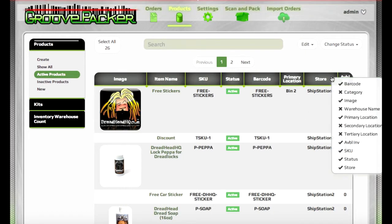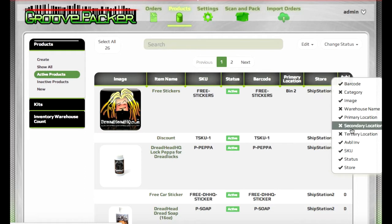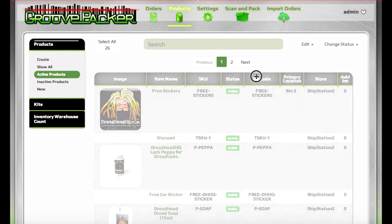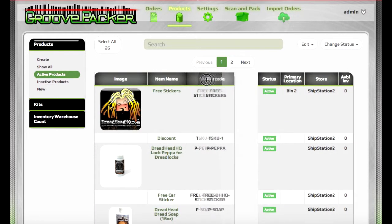You can choose which column headers to display or hide, and you can also customize things by dragging the columns around.